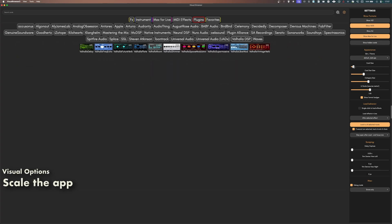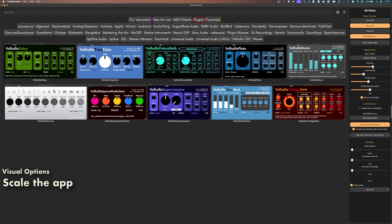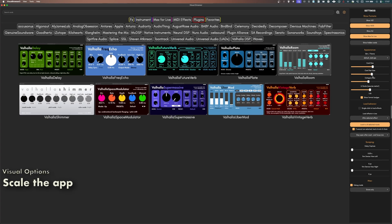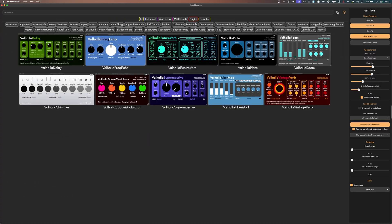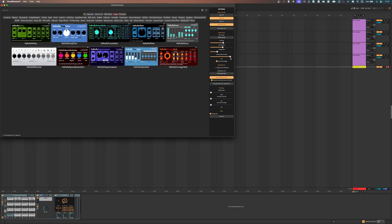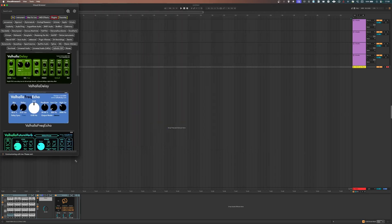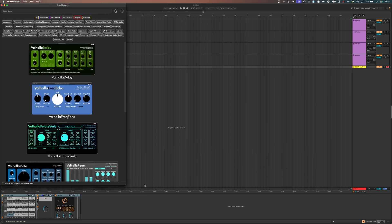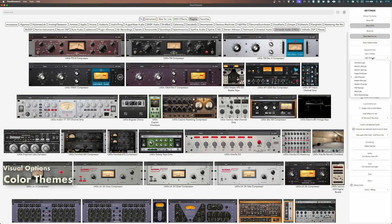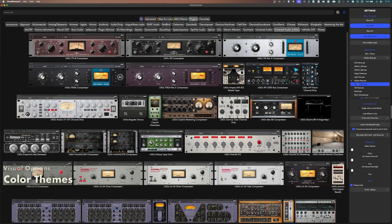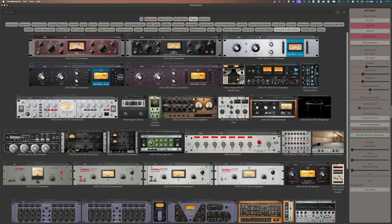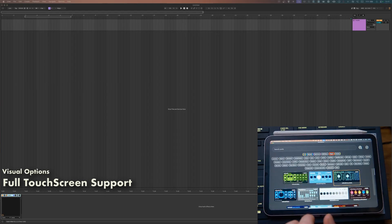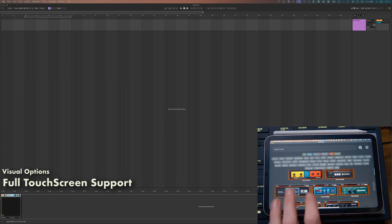You can customize the application by changing card and category sizes, or the scale of the whole application, and you can freely resize the main window. Visual Browser comes with different color themes you can choose from, and you can even use it on an external touchscreen monitor.